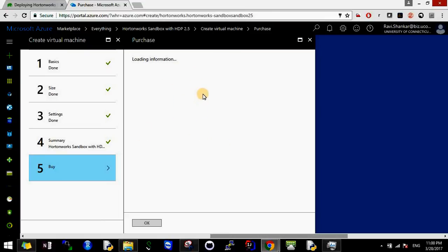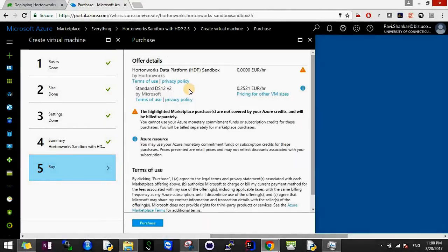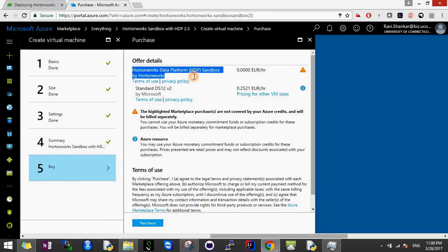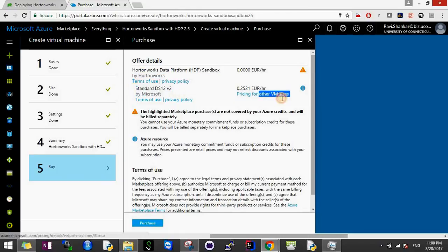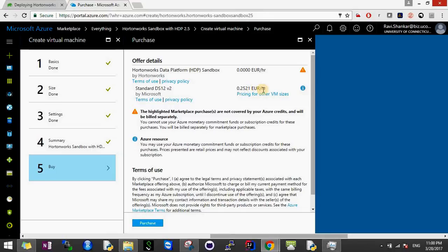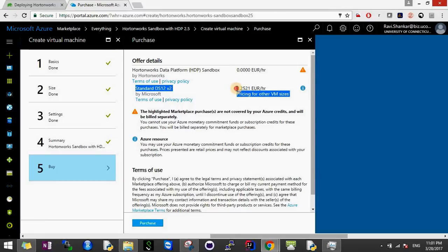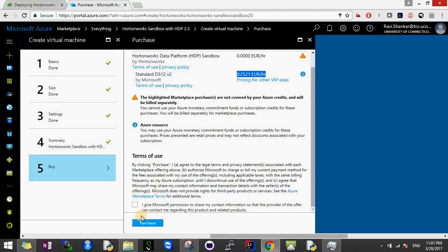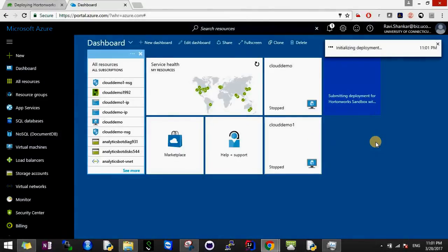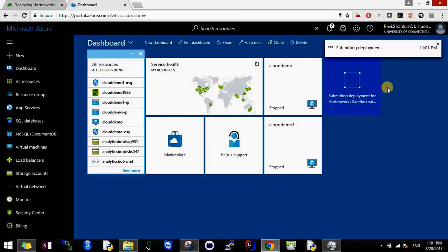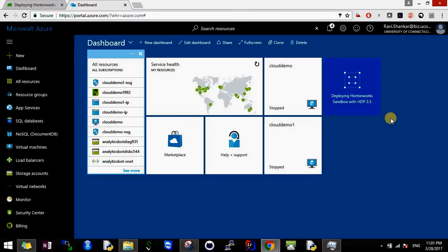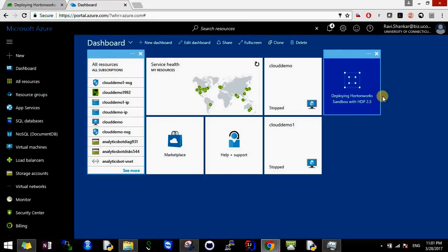Now this will give an option - as I talked before, there are two parts: first is Hortonworks Data Platform HDP sandbox given for free by Hortonworks, and second is the virtual machine given by Microsoft which will be charged at 0.25 to 1 euros per hour. As I said, you'll only be charged per hour, so you don't have to run your machine all the time. Whenever work is done, just shut it down. You can read all these terms and conditions. I say Purchase, and now it will start the deployment process. I'll pause this video and resume once the machine is launched.